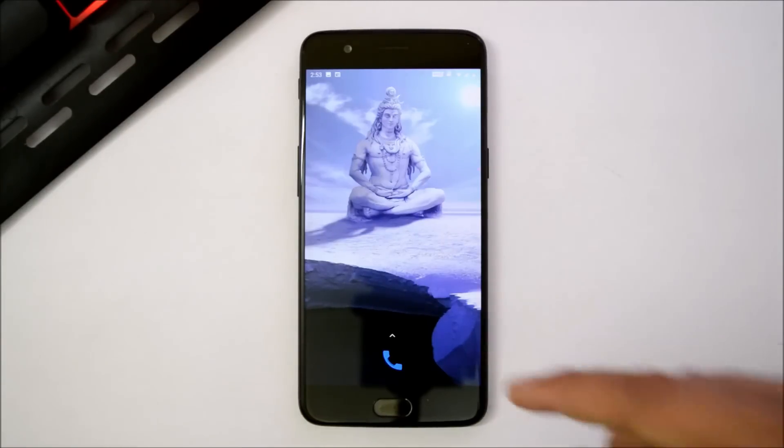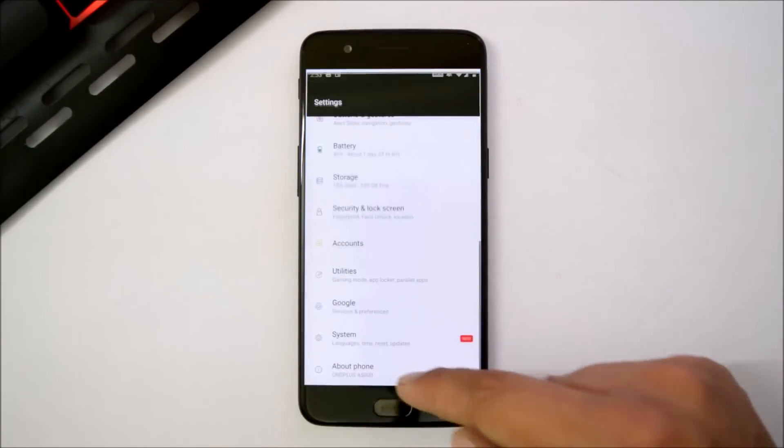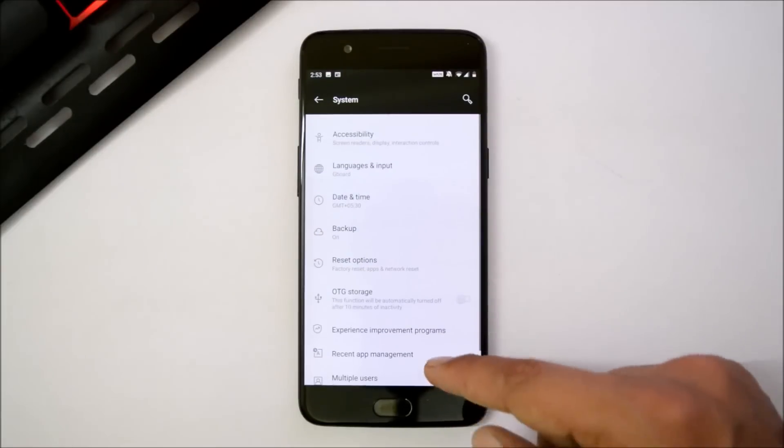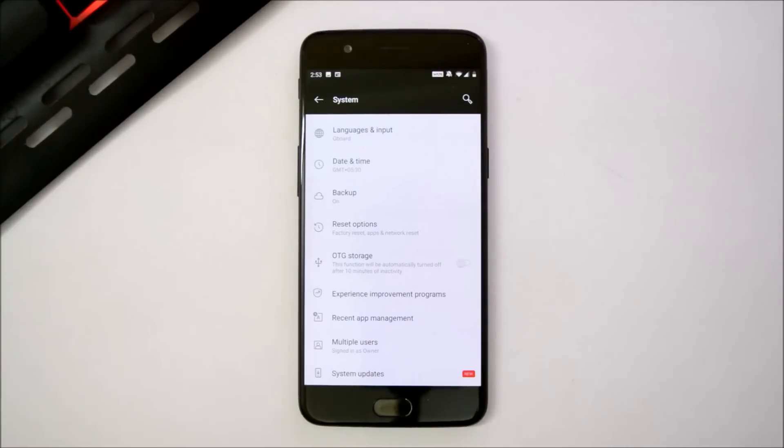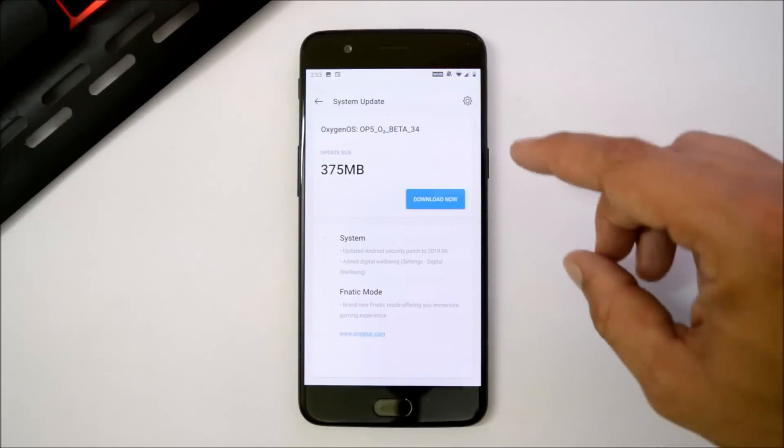I directly received the OTA update from the system update section, but if you guys haven't received it, then you can use the OnePlus Updater application. Or else, I'll put up the link in the description below, and you can manually update your device.